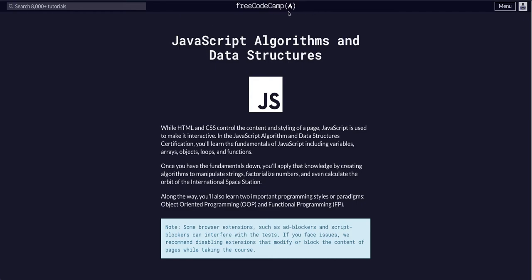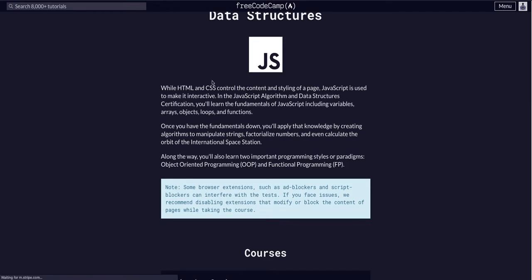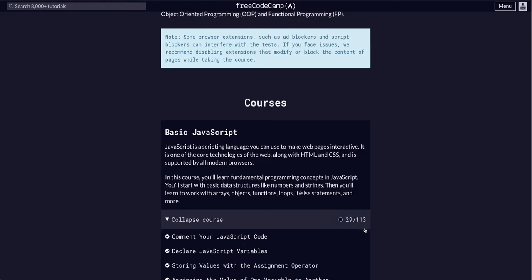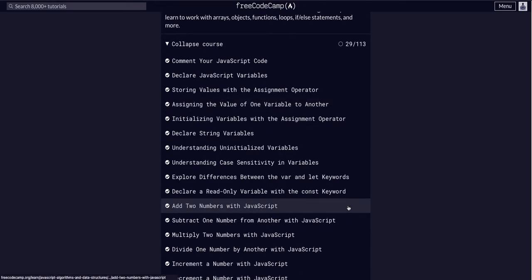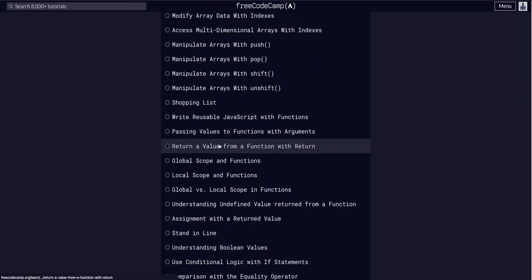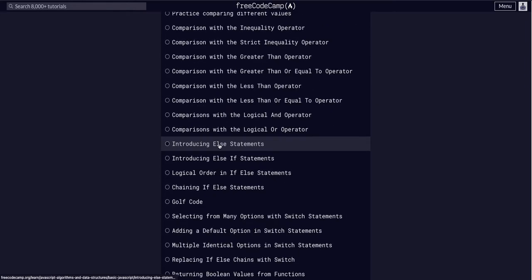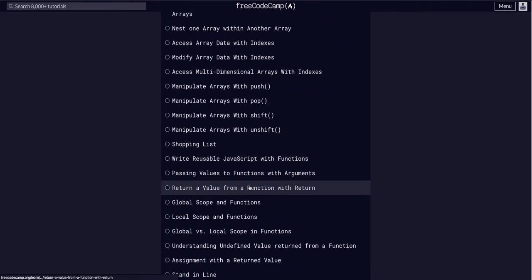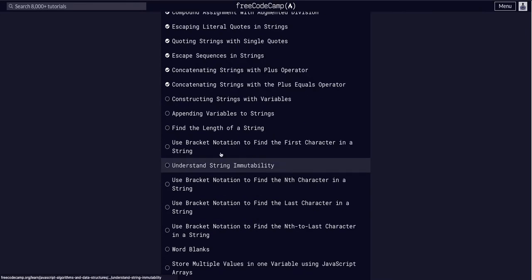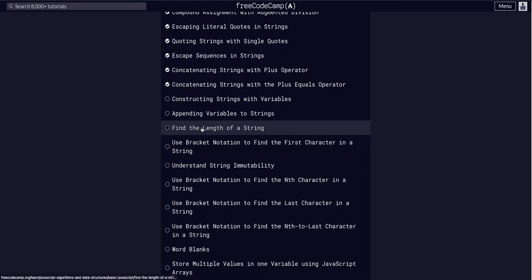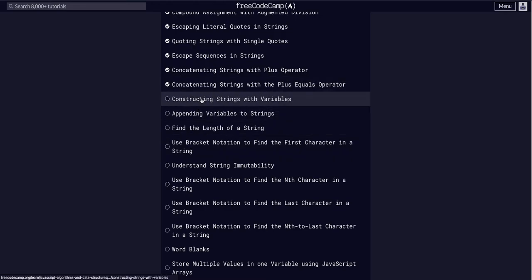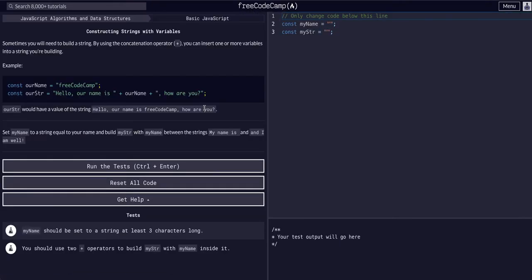We are going through FreeCodeCamp JavaScript algorithms and data structures module on the basic JavaScript course, challenge 30 of 113. We're getting our way through this, still got a lot to go, but let's jump right into it. We are going to construct strings with variables.